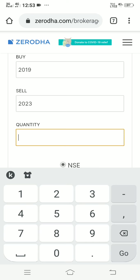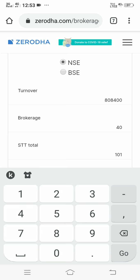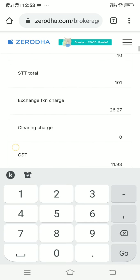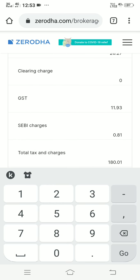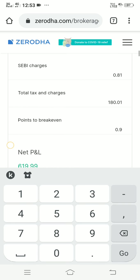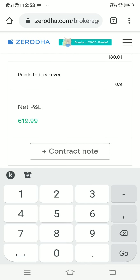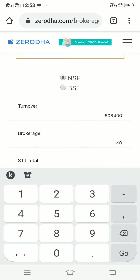With a quantity of 200, the turnover is 8 lakh 8400. Brokerage ends up at 40 rupees, STT is 101, exchange rate is 26 rupees, clearing zero, GST 11.93, SEBI charges 0.81, total taxes 180. So the profit I made is 619 rupees — that's my today's profit.